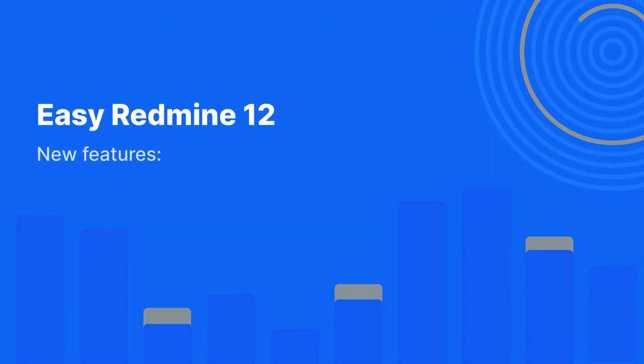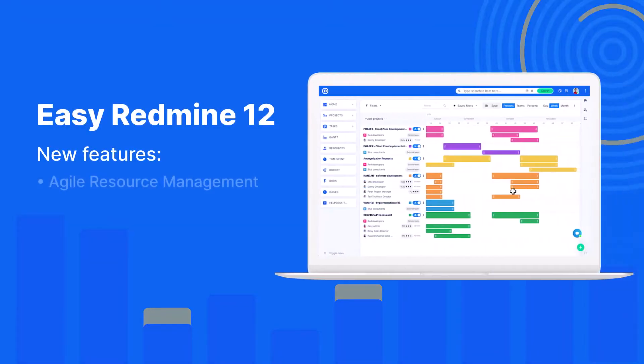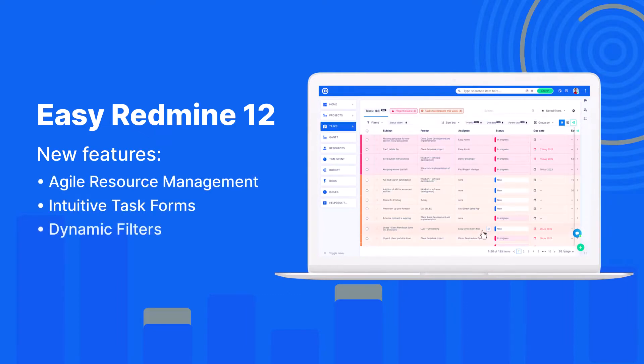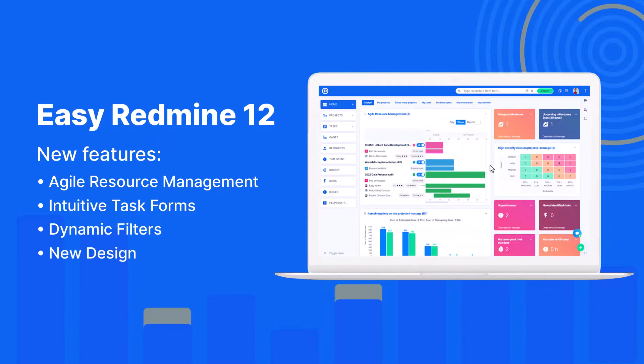Version 12 introduces new major features: innovative agile resource management, intuitive task form, clear dynamic filters, and fresh design that fits any screen.